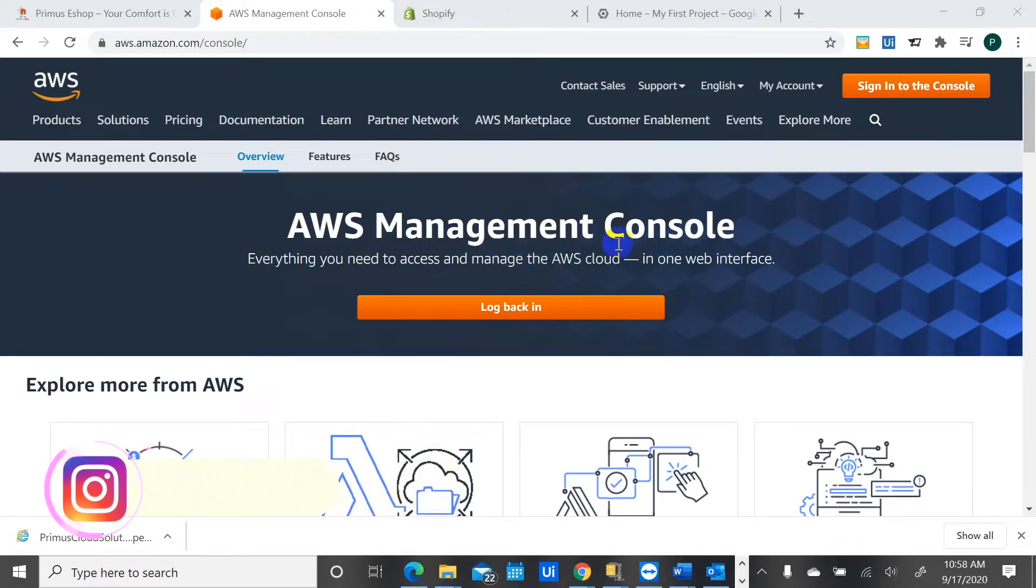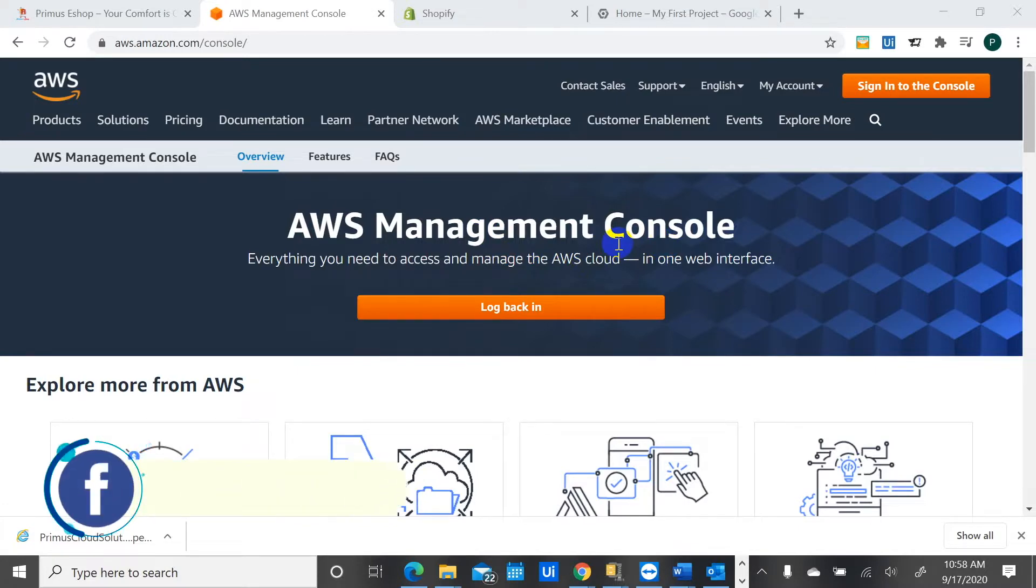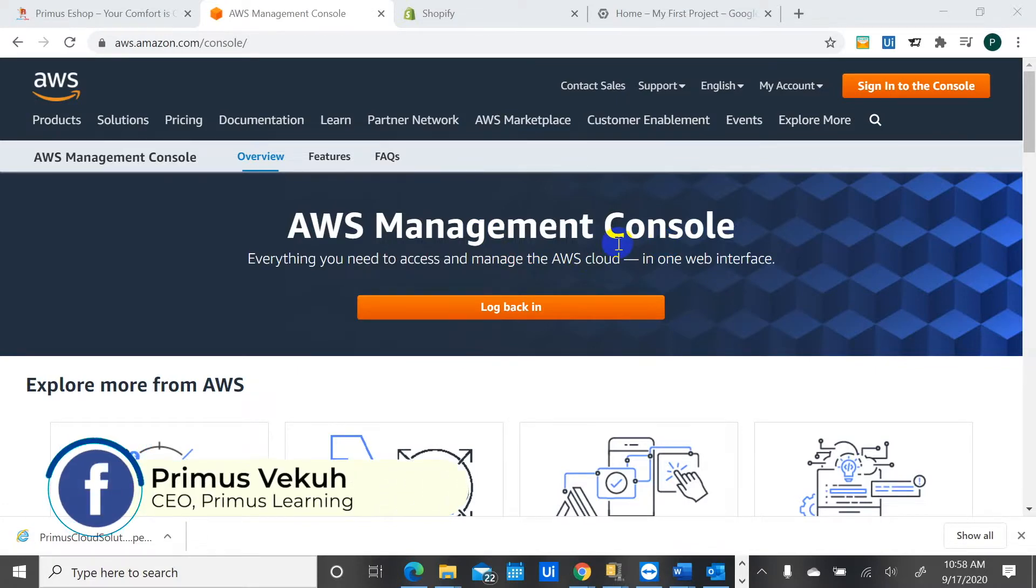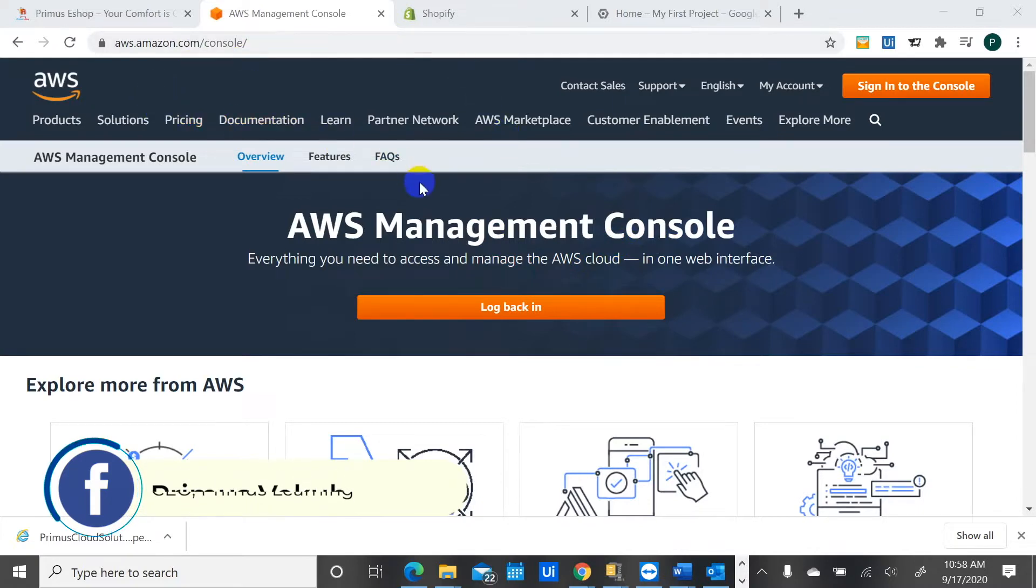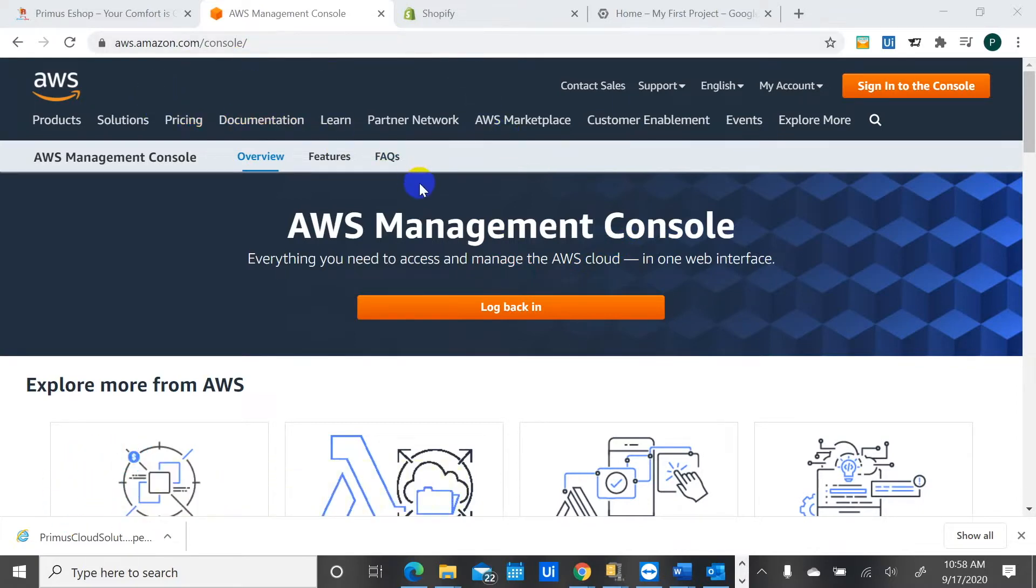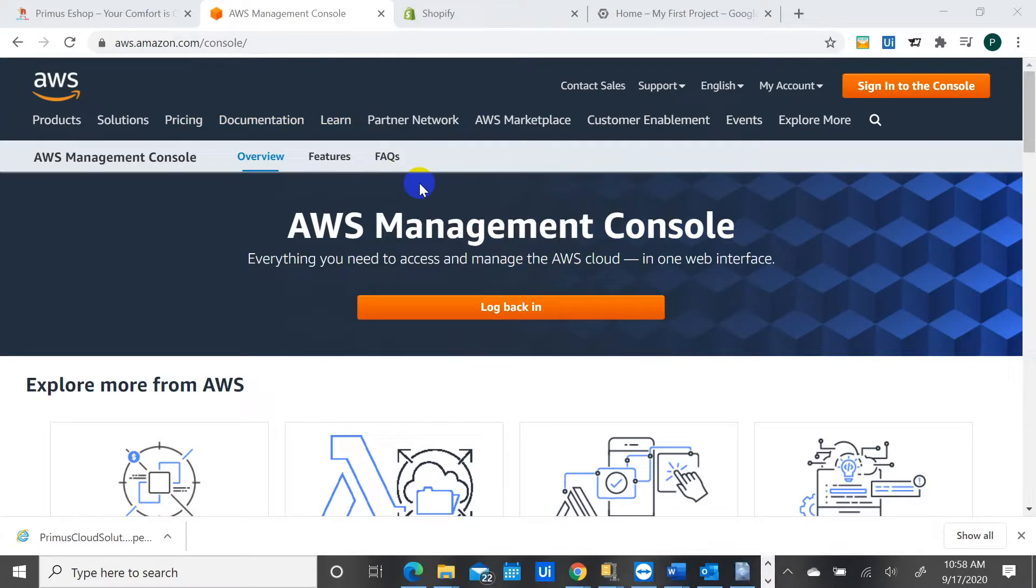So it's an instance, it's called an EC2 instance in the AWS language. This is all about cloud computing, guys. I just want to show you some of the tips, some of the things that you can do with AWS or with cloud computing in general. It's a beautiful world to be in.